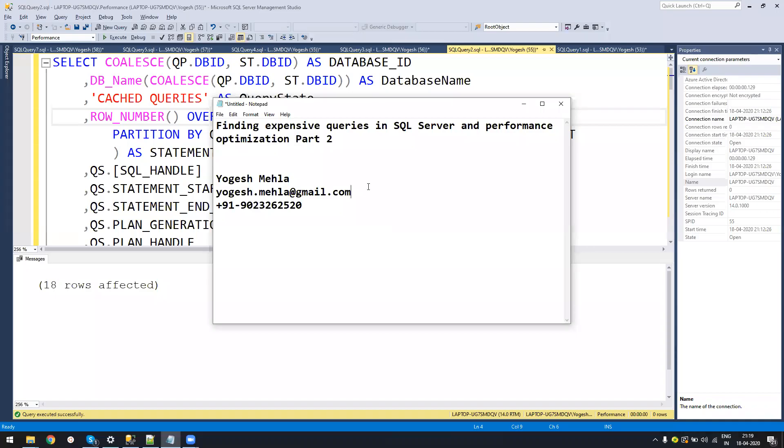Hello everyone. This is part two of finding expensive queries in SQL Server and doing performance tuning. This will be very short because I'm just covering one more concept that I forgot in the last video. So instead of altering and recording a new video, let me just create a separate video.